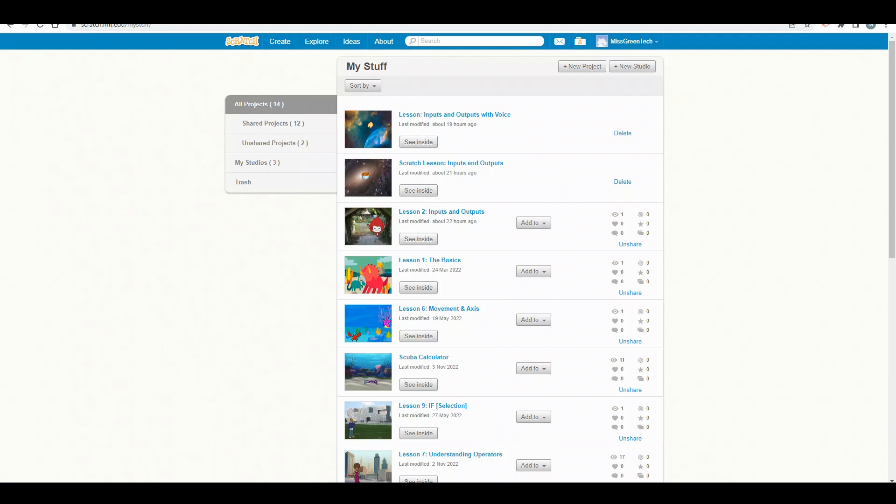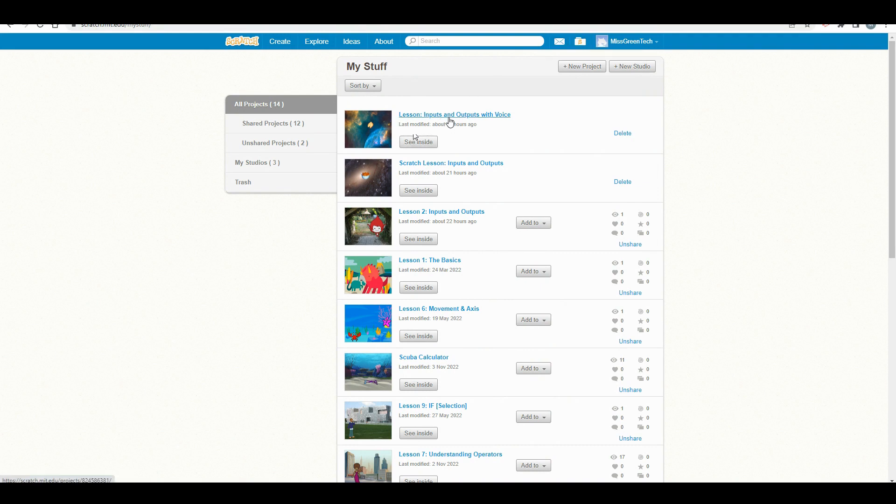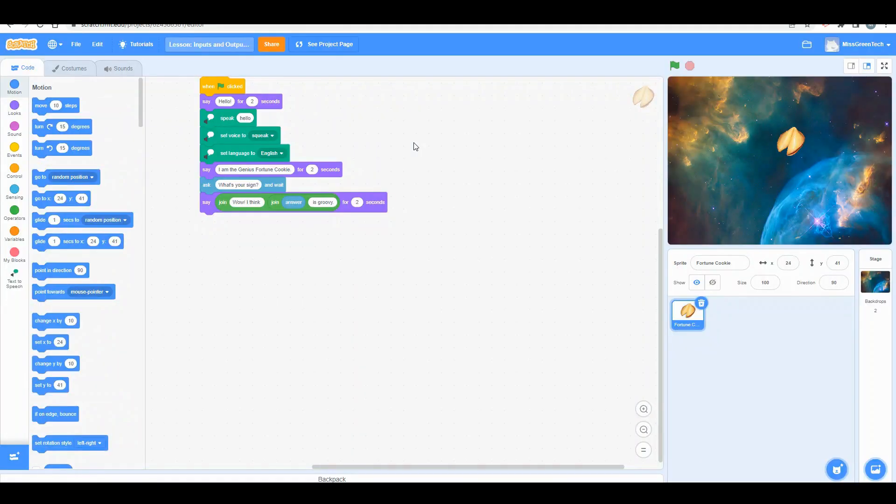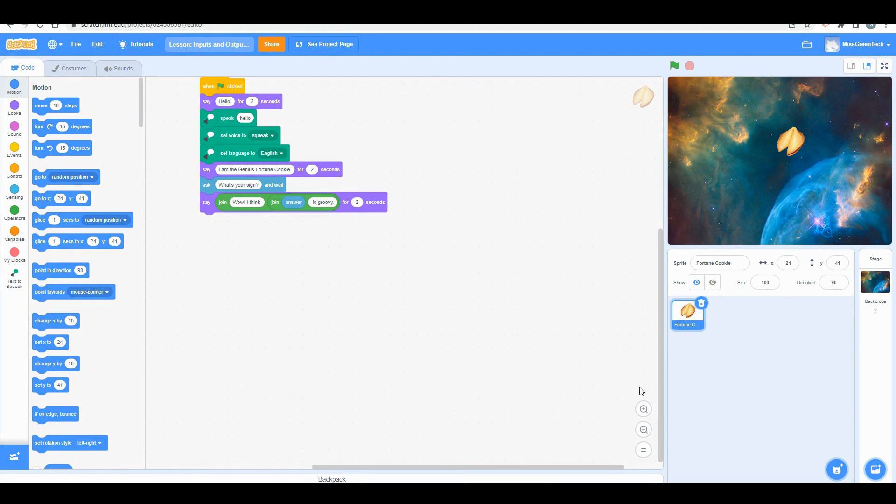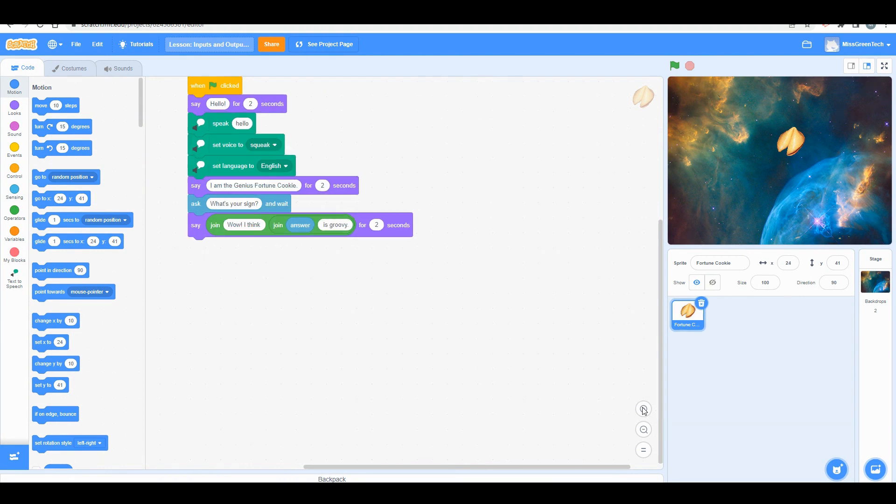Once you've signed into Scratch, you'll see that any of your projects will show up in your stuff right here. I'm just going to press 'inputs and outputs' and then 'see inside' because that's how you edit your Scratch. We created a single sprite with a single background for this particular lesson on inputs and outputs.